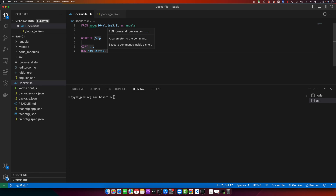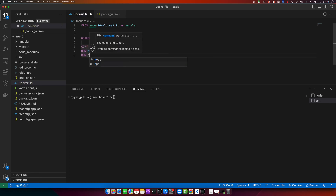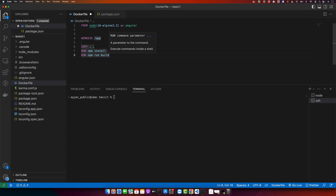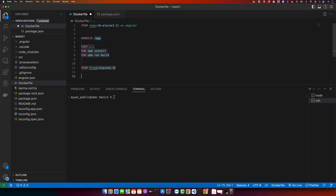Now run another npm command: npm run build. This will build your Angular project. After that, we have to use another image, so switch to a new working directory.